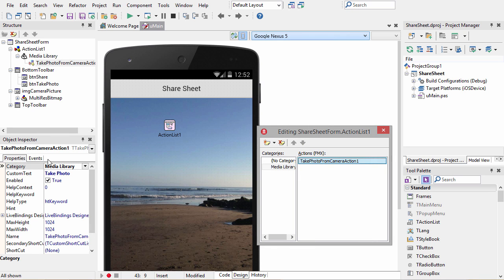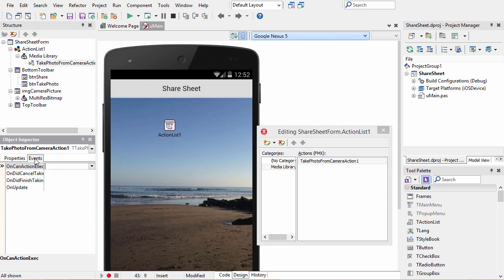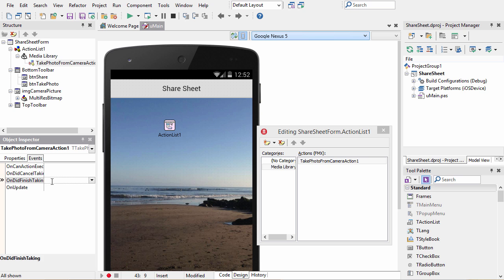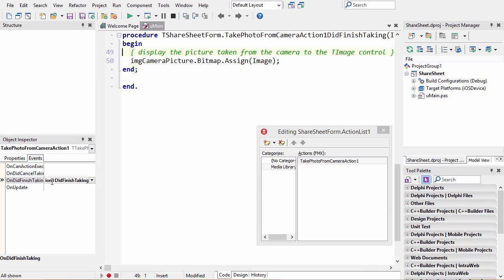This action has an event on it. The event is on did finish taking, and this is the event that fires when the user finishes taking the picture successfully.